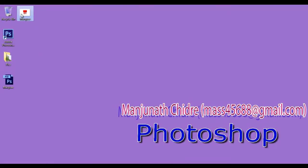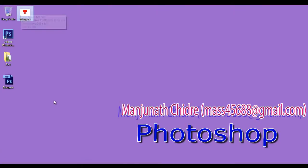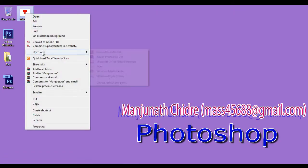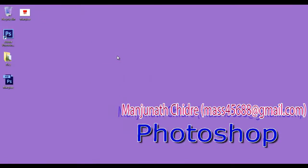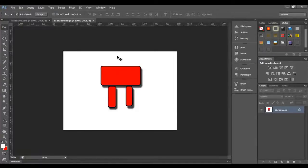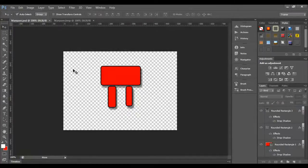And you can observe that wherever the transparency was there, the BMP file format has put their white pixels. If I right click, say open with Adobe Photoshop CS6, you can observe that there is no transparency information. If you see here.